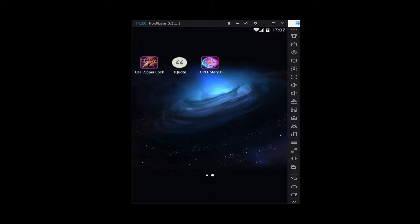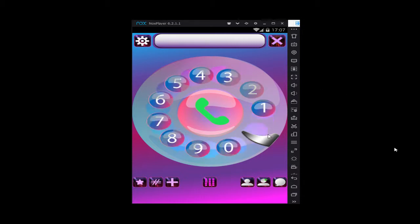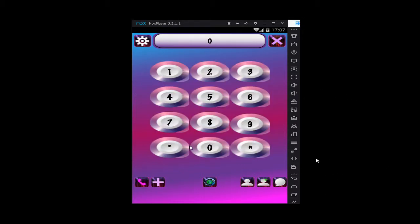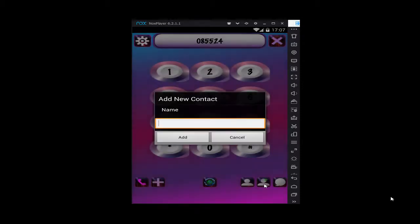Hello guys, just a quick presentation video of the rotary dialer keypad app. Here we go, you can see the old rotary stylish dialer keypad. You can switch to the normal keypad here, of course working, you can add contacts.